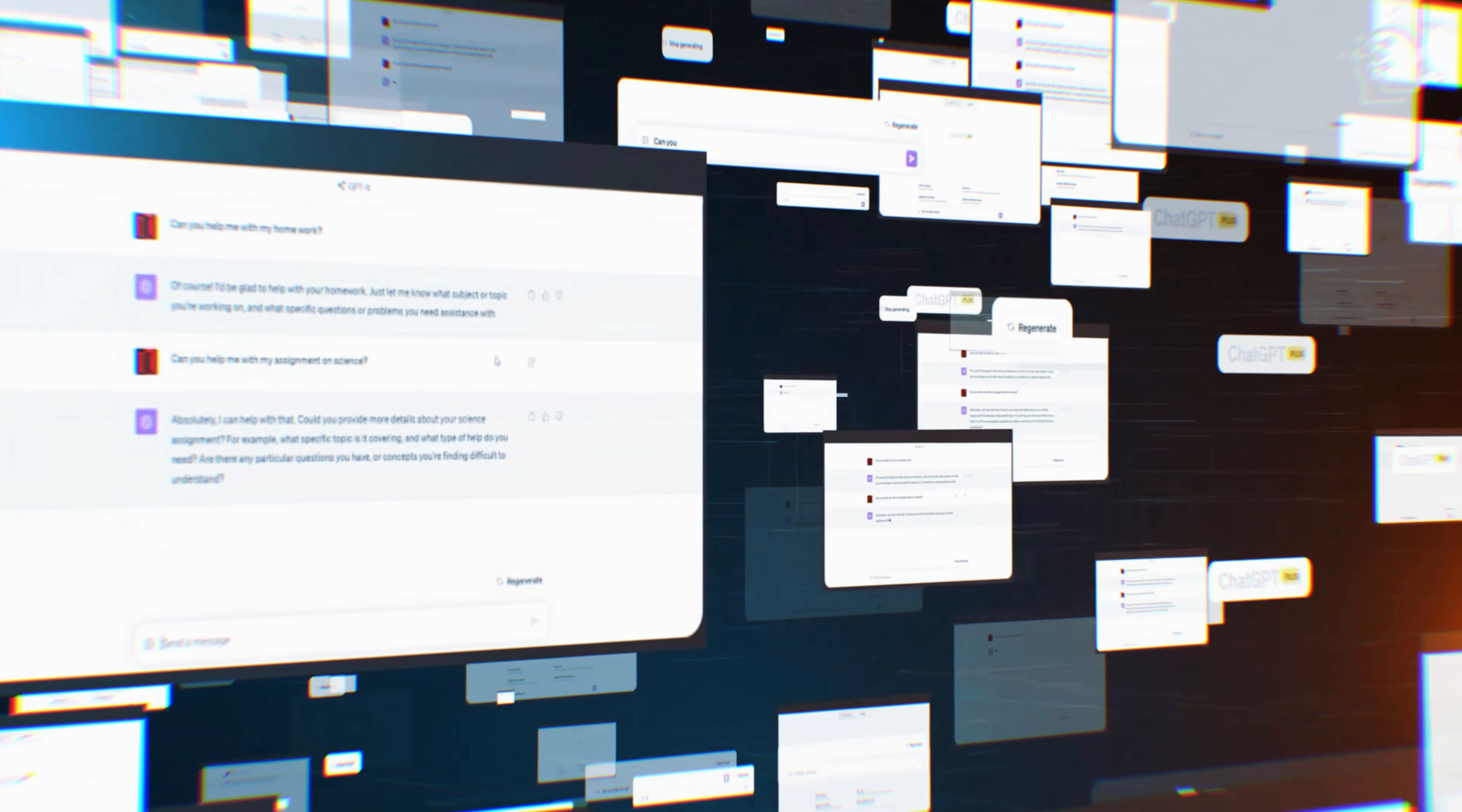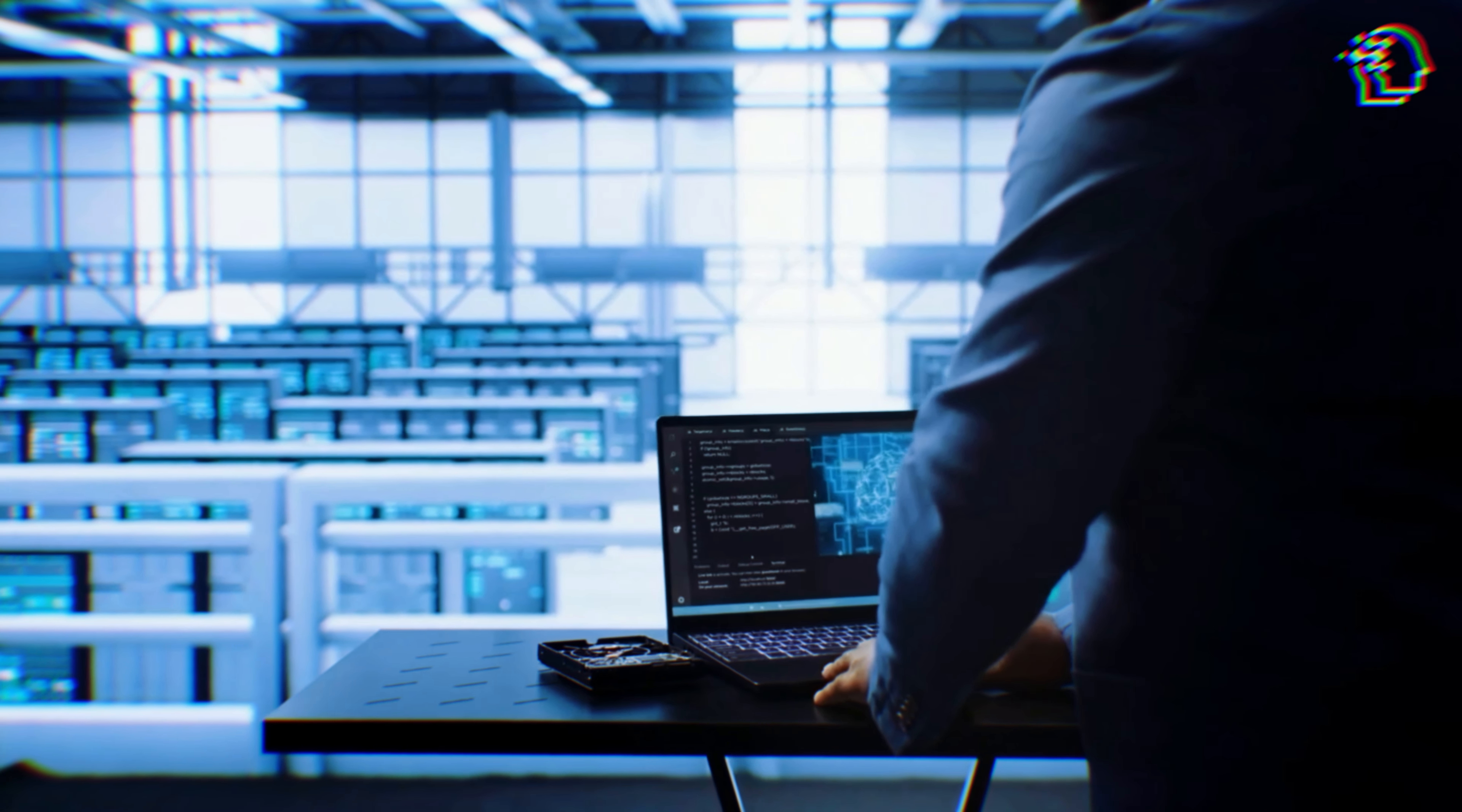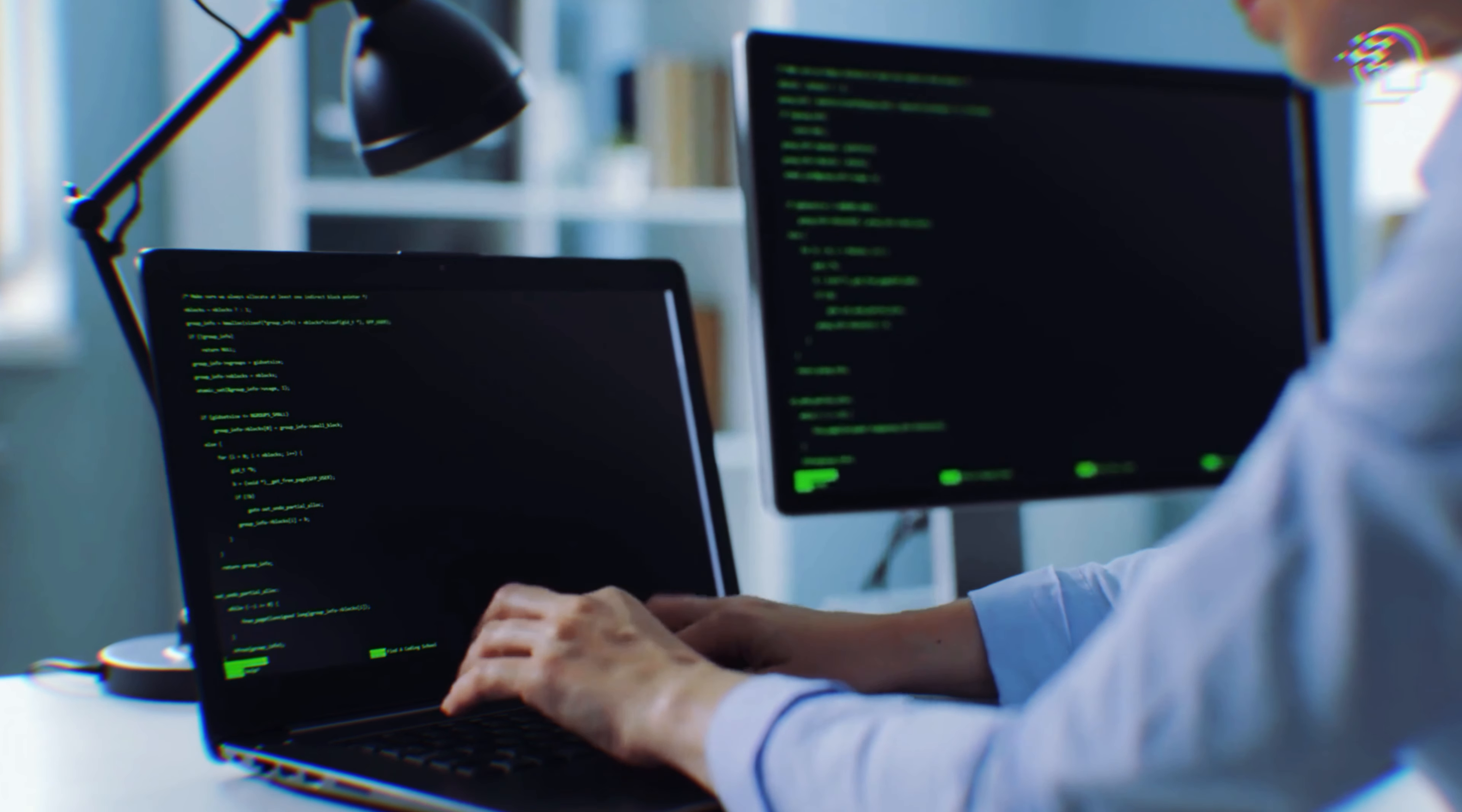One of the most visible advancements in AI today is the development of large language models like GPT-4. These models are capable of understanding and generating human-like text, making them useful in a wide range of applications from customer service chatbots to content creation tools. Kurzweil sees LLMs as a significant step towards achieving human-level intelligence. By continuously learning from massive datasets, these models improve their ability to understand context and provide accurate responses. However, there are still challenges to overcome, such as reducing errors and ensuring the ethical use of these technologies.